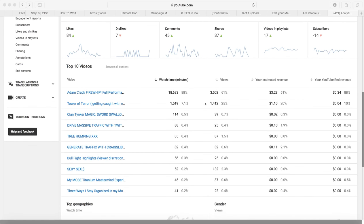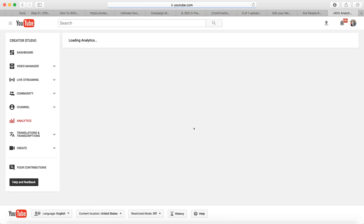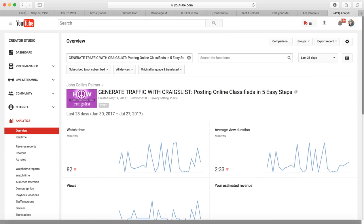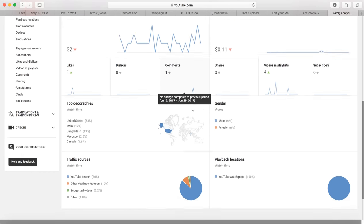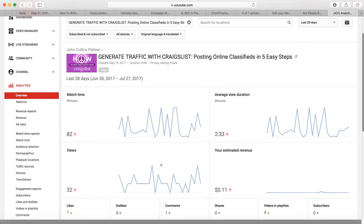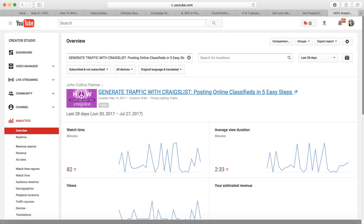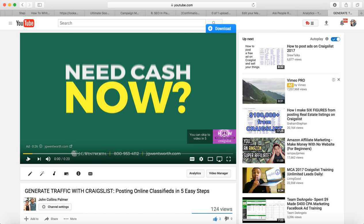I'm going to show you one of the videos here — 'Generate Traffic with Craigslist Posting Online Classifieds in Five Easy Steps.' This is one of the done-for-you videos that Mo provides. All I did was download it from the back office, upload it, and it's getting a few views, all organic. 86% YouTube search — people are actively searching for this term.